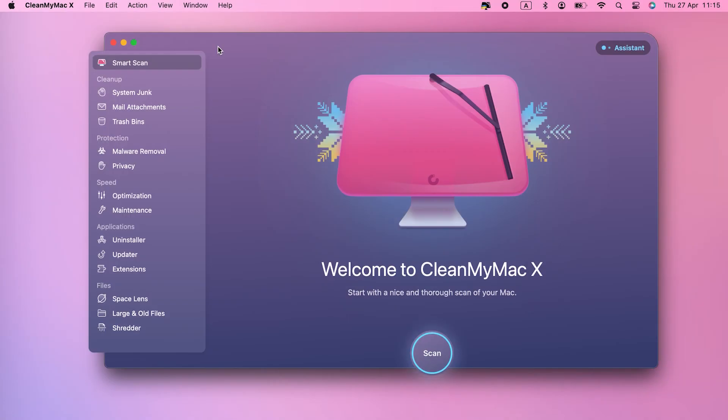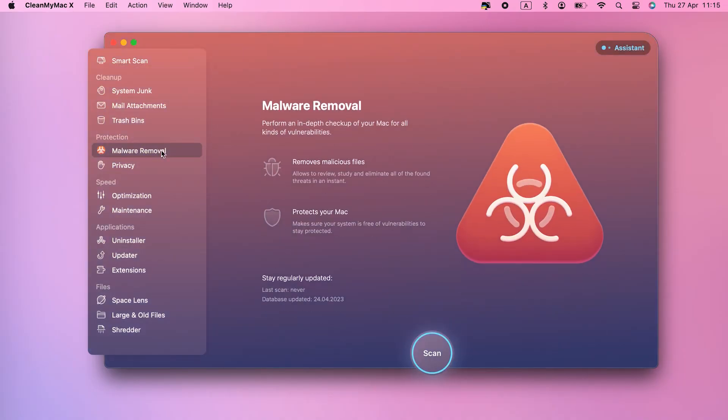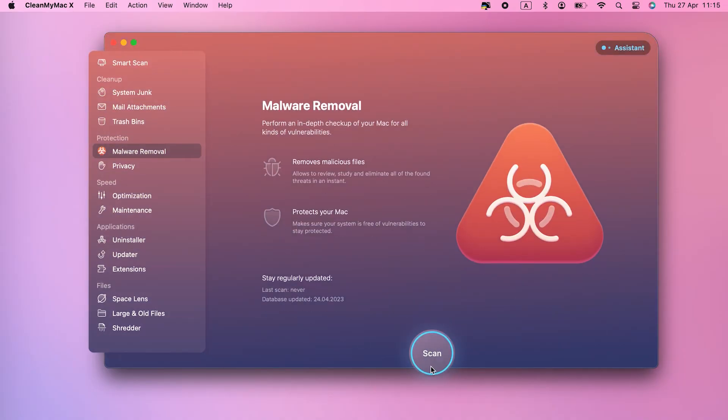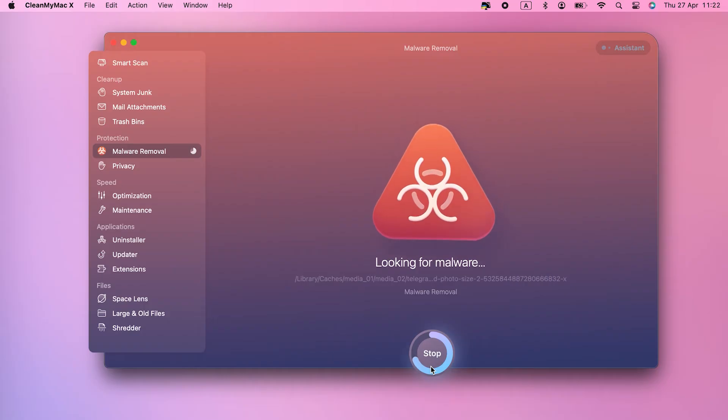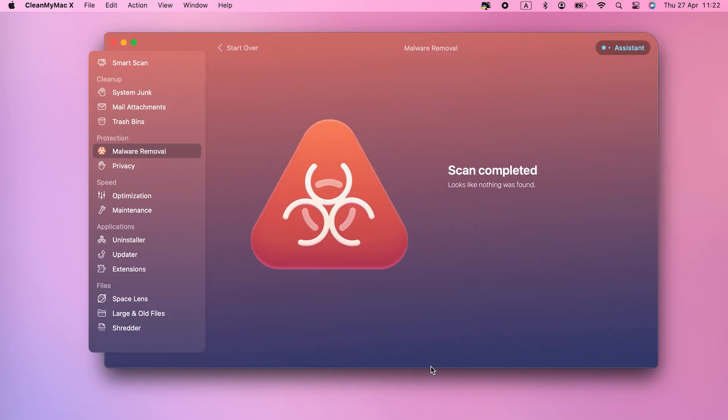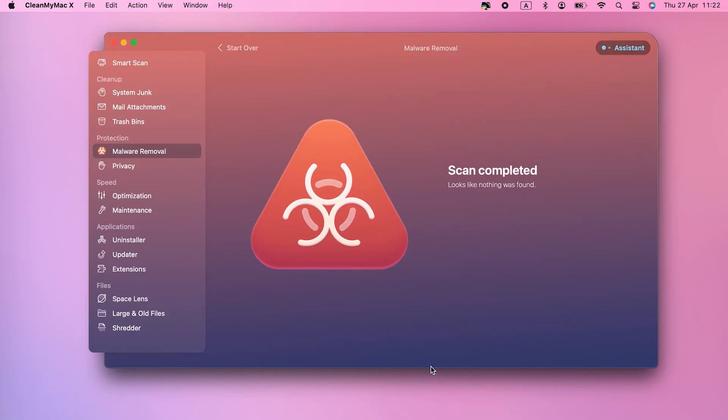We recommend CleanMyMac X's malware module. It's really easy to use. You can either select it in the CleanMyMac X sidebar and click Scan, or set it up to scan automatically. You can download CleanMyMac X for free and scan your Mac to check. The link is in the video description.